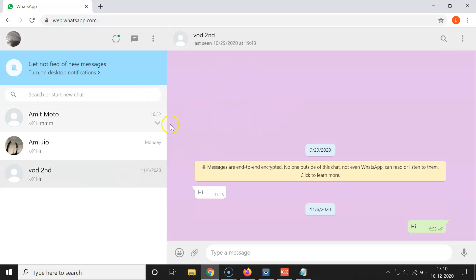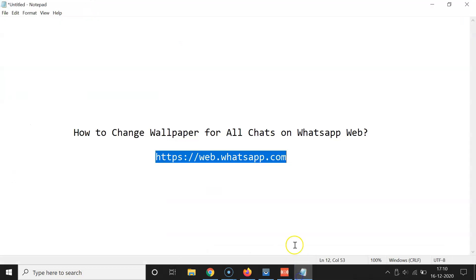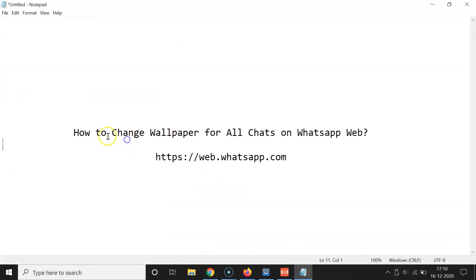That's it! In this way you can easily change the wallpaper for all chats on WhatsApp Web. Thanks for watching — if you like my videos please support this channel by subscribing to it. Thanks, bye bye!